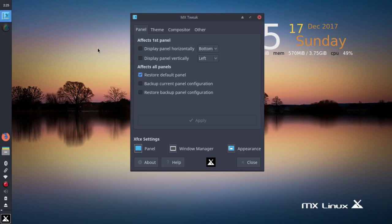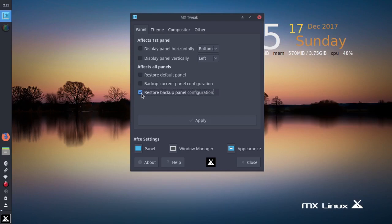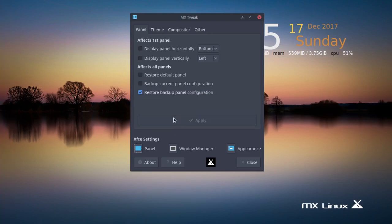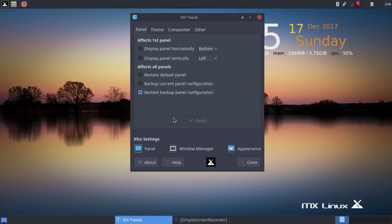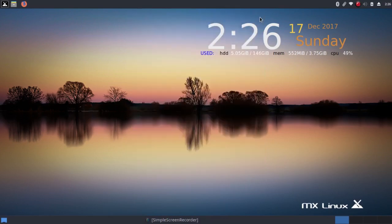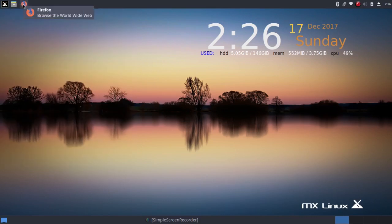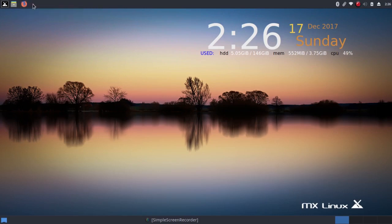So I'm going to go back to my panel and click on restore backup panel configuration. Apply. I have the whisker menu up here, and I have the file manager and Firefox launchers here, which is the way it came. I have the system tray over here.